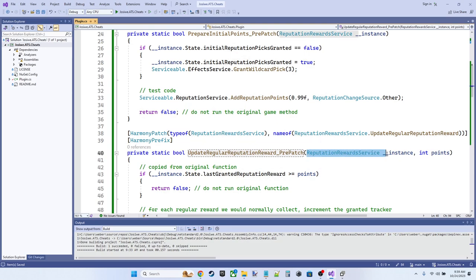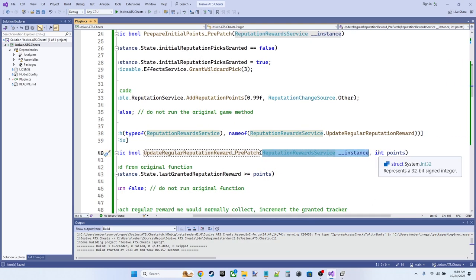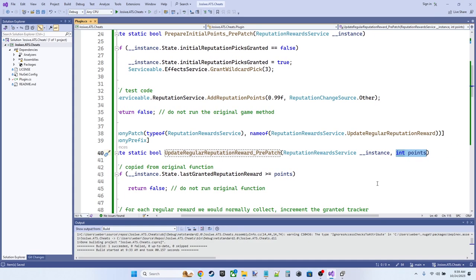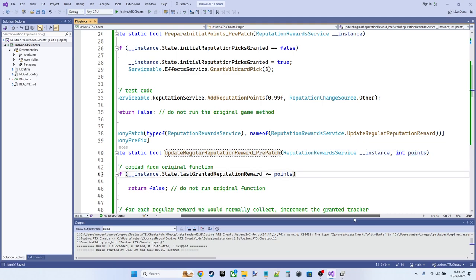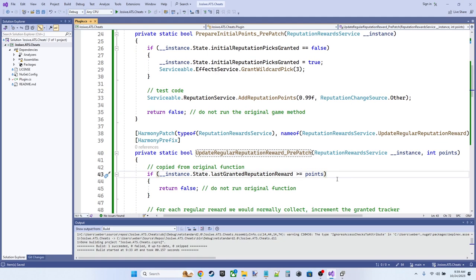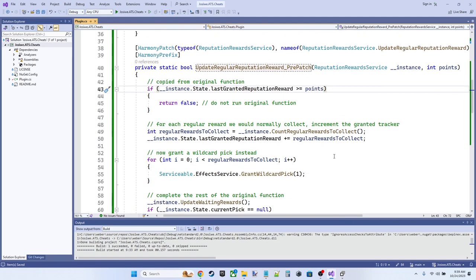And again, we have our instance variable coming in as well as the points integer, which is part of the original method signature. We can see here, this is void update regular reputation reward, which takes in an argument of int points.